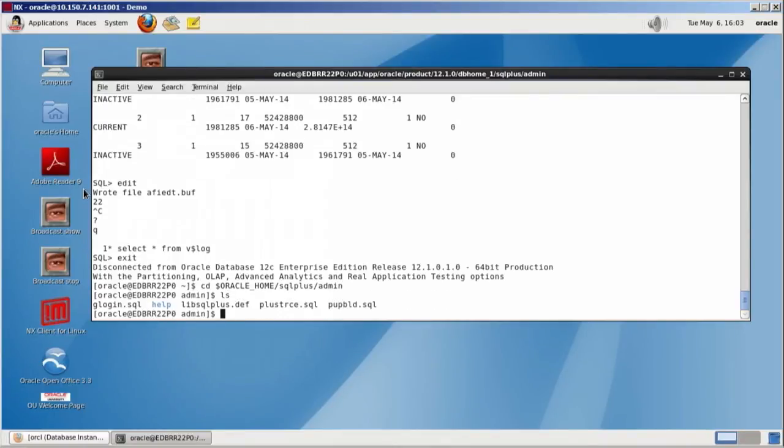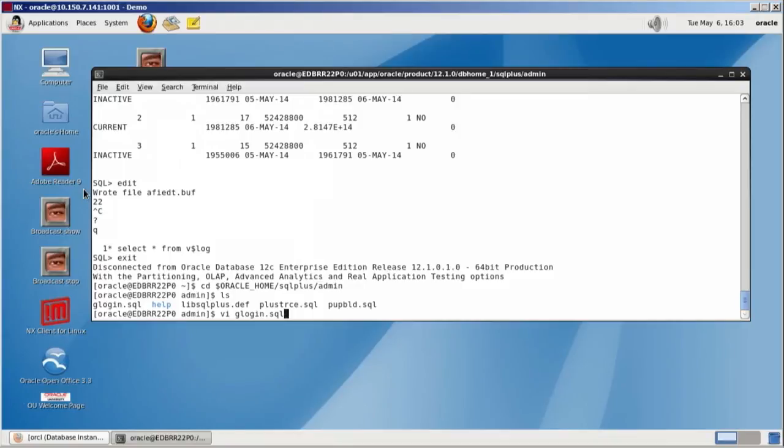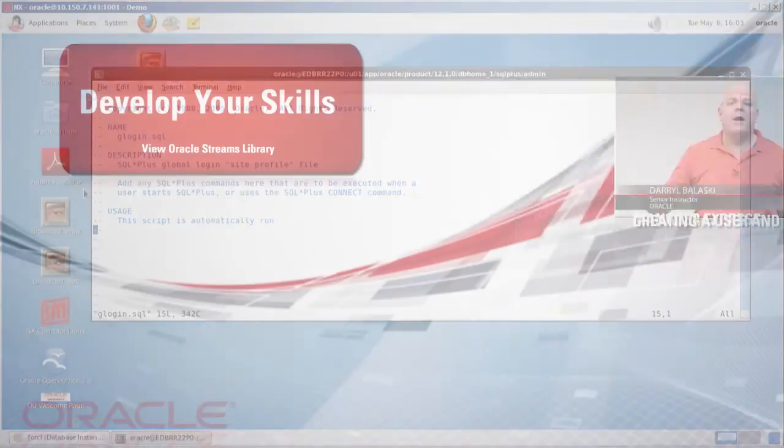Now, if we take a look in there, you'll see a bunch of different files. The file that we're interested in is glogin.sql. And when we load that up, you'll see it calls itself a site profile. In here, I can define anything that I want for formatting of my SQL plus session.